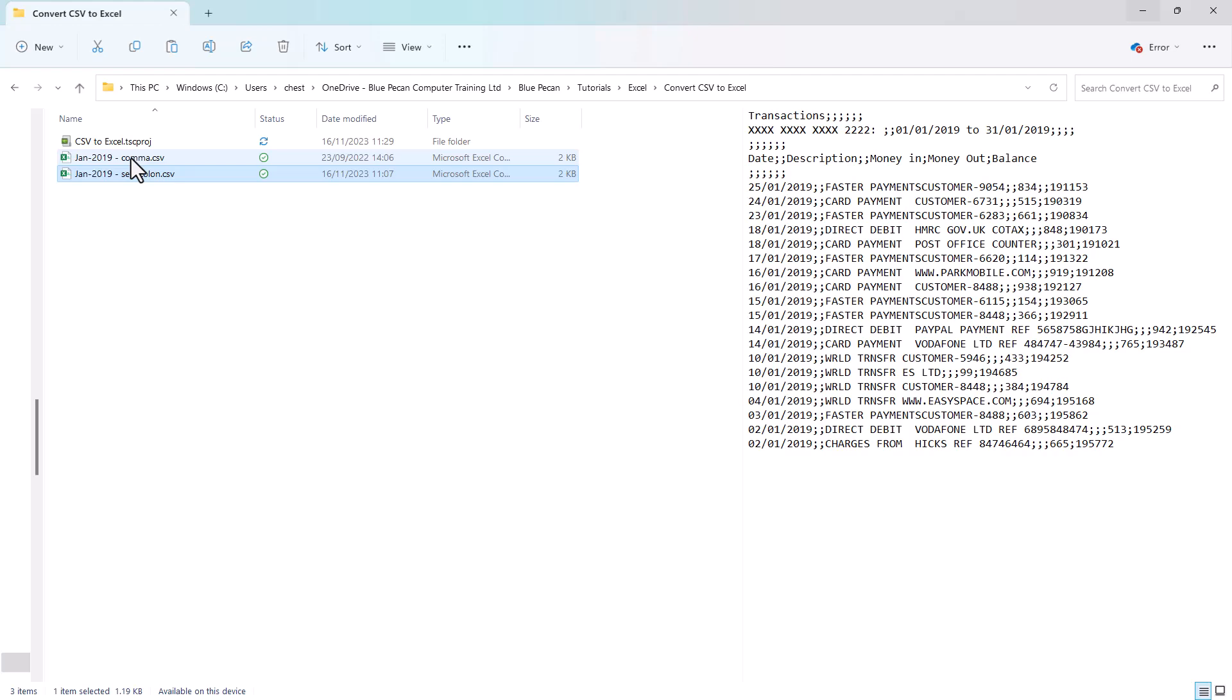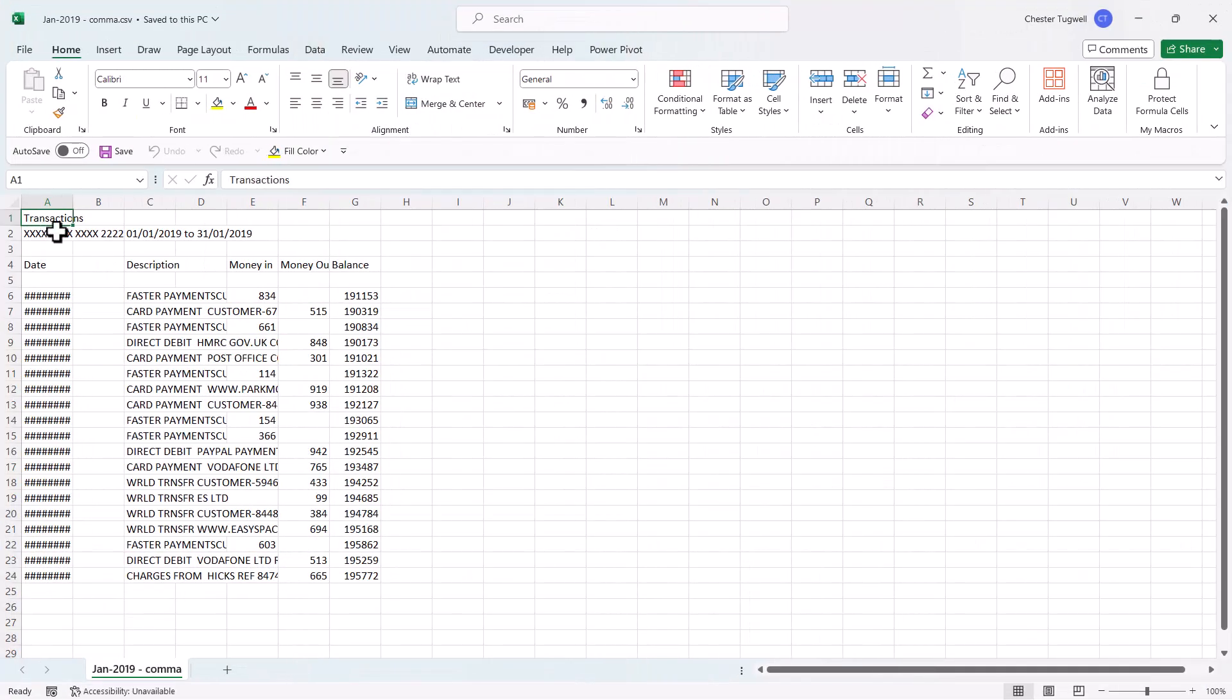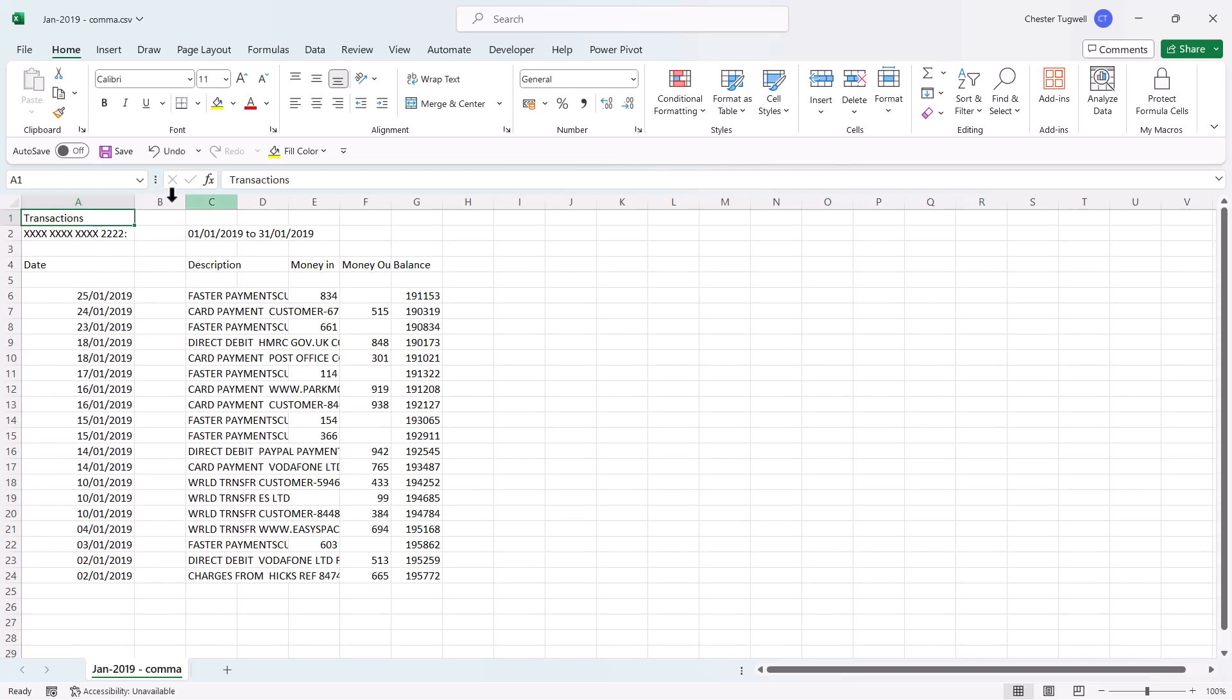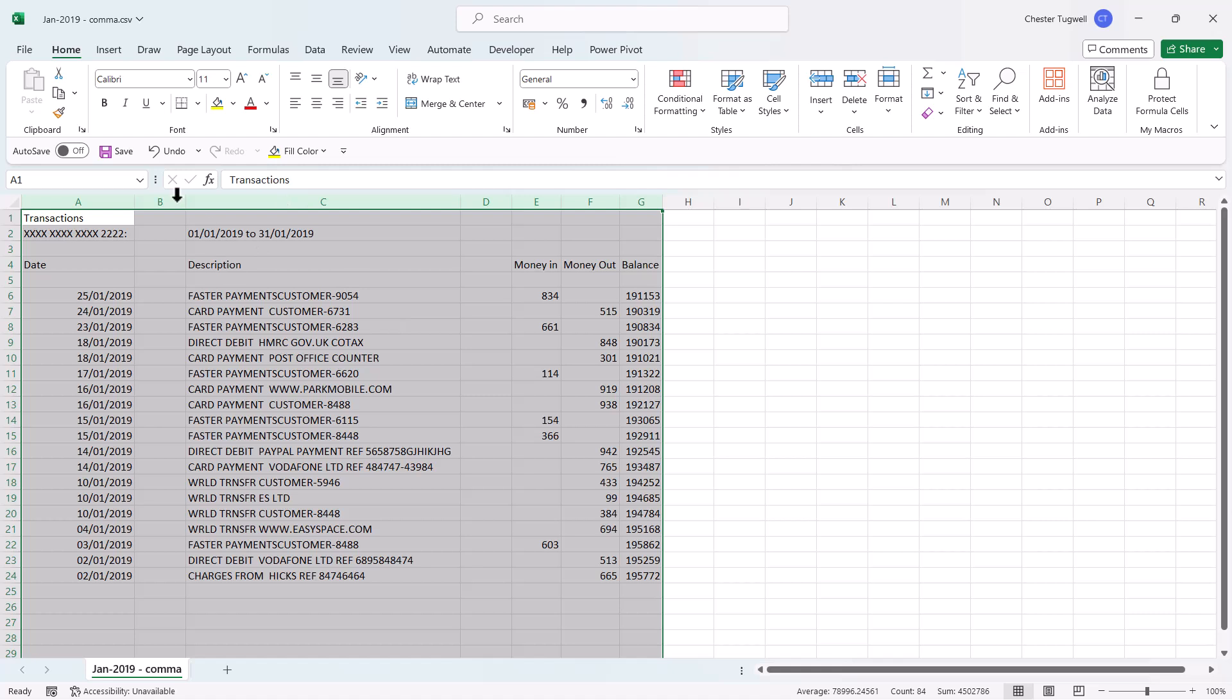Now if I open up the version of the file that uses commas, you can see the data nicely appears in separate columns. I've got a little bit of work to do in terms of deleting empty columns and rows, but essentially it's worked.